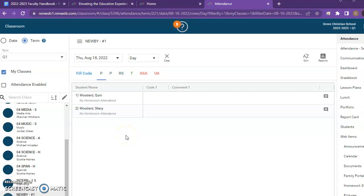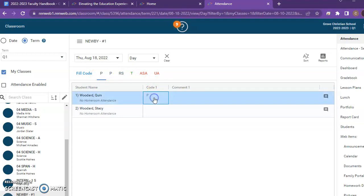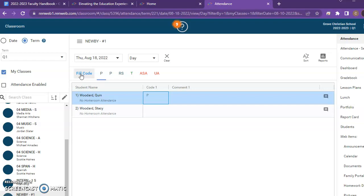You notice that I have two students in this make-believe class: Quinn and Stacey Woodard. Now across here there are codes that you're going to click on to fill in attendance. If they're present, you can just click under code number one and it puts a P in there for Quinn. You can do this for every student individually, or you can click on fill code and it will fill the entire class for you with one click.